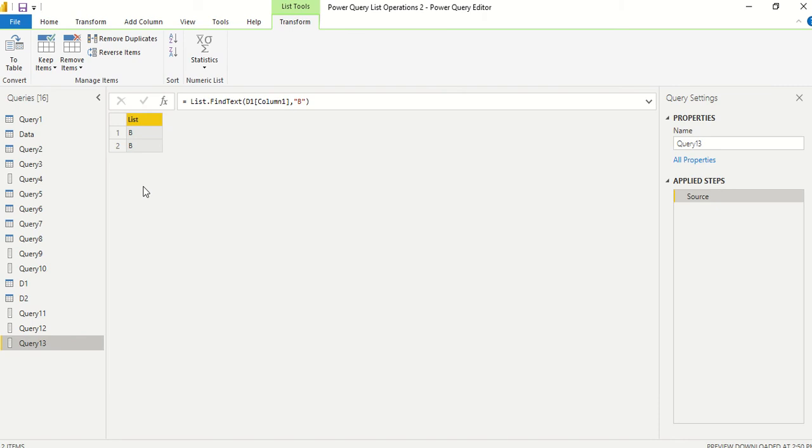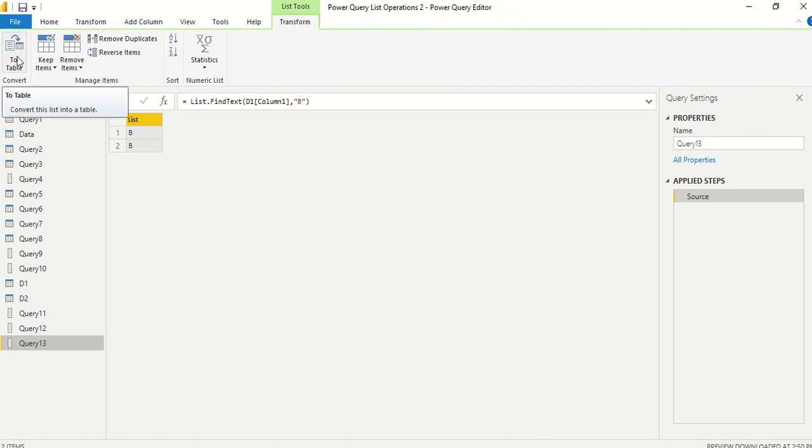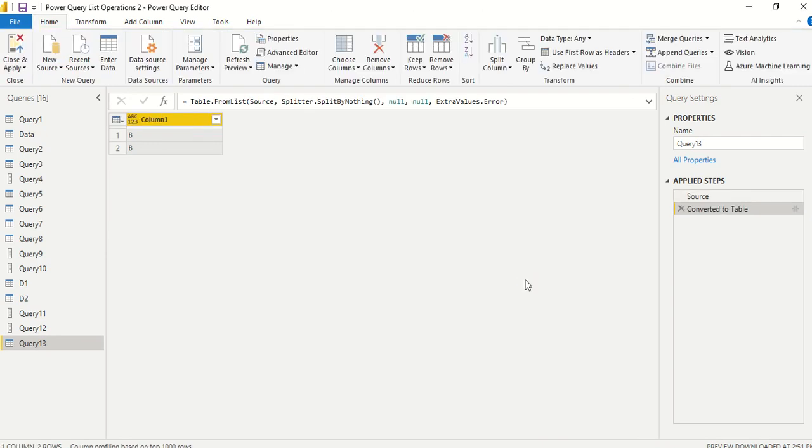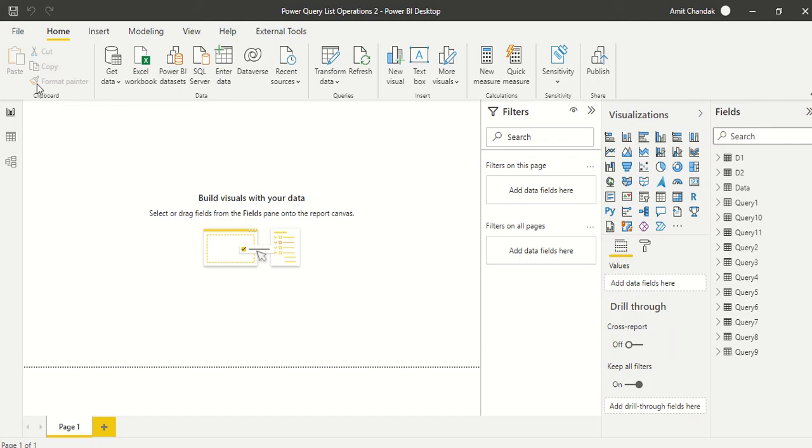And we got two b's. There are two rows which contain 'b', so both elements we are getting here. In this manner you can try out list.findtext. Go ahead and try that out. Let us know what else you want us to cover in this series. Thanks for watching.